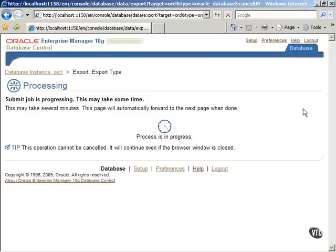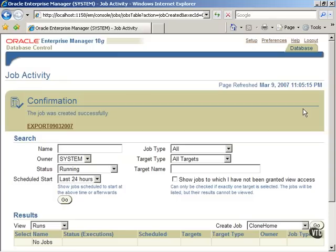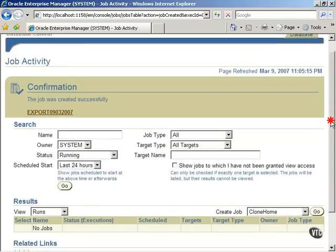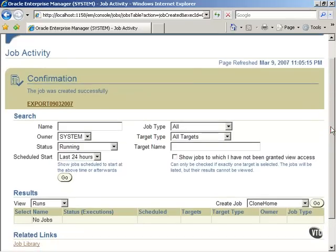Wait for the job submission process to complete. This may take several minutes. The system displays a confirmation message stating that the job was created successfully. Click on the job name to see the detailed status of the job.